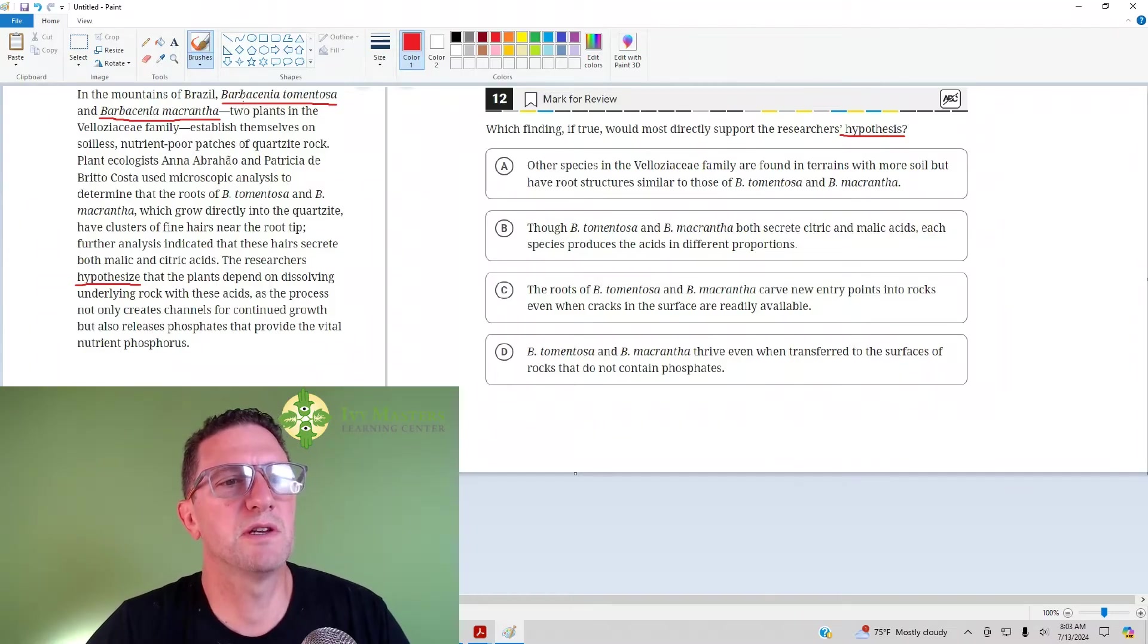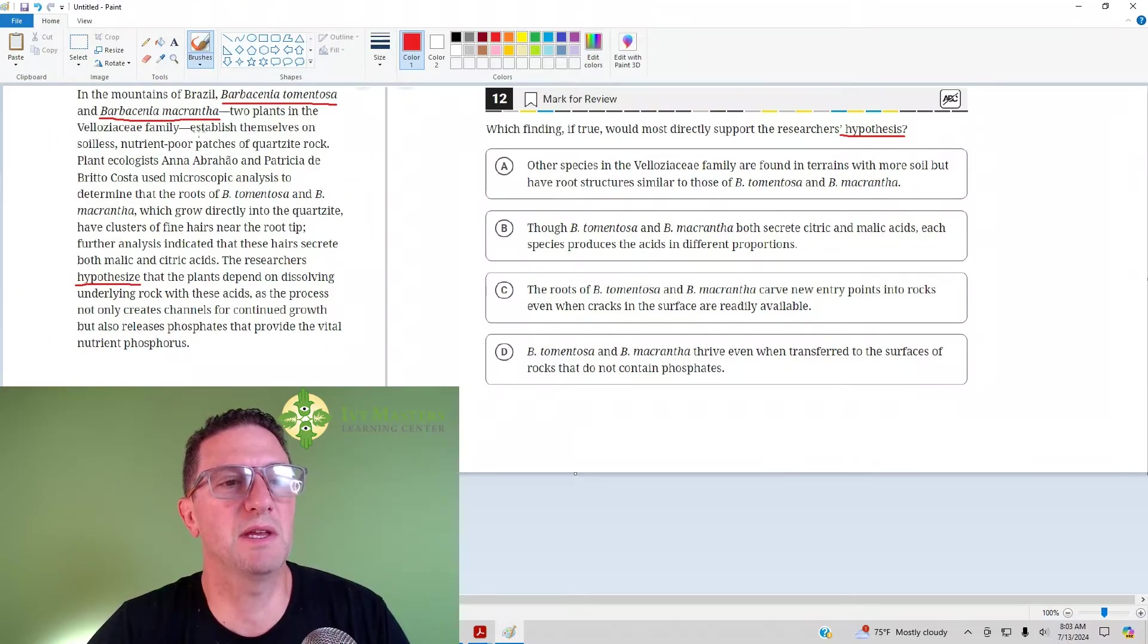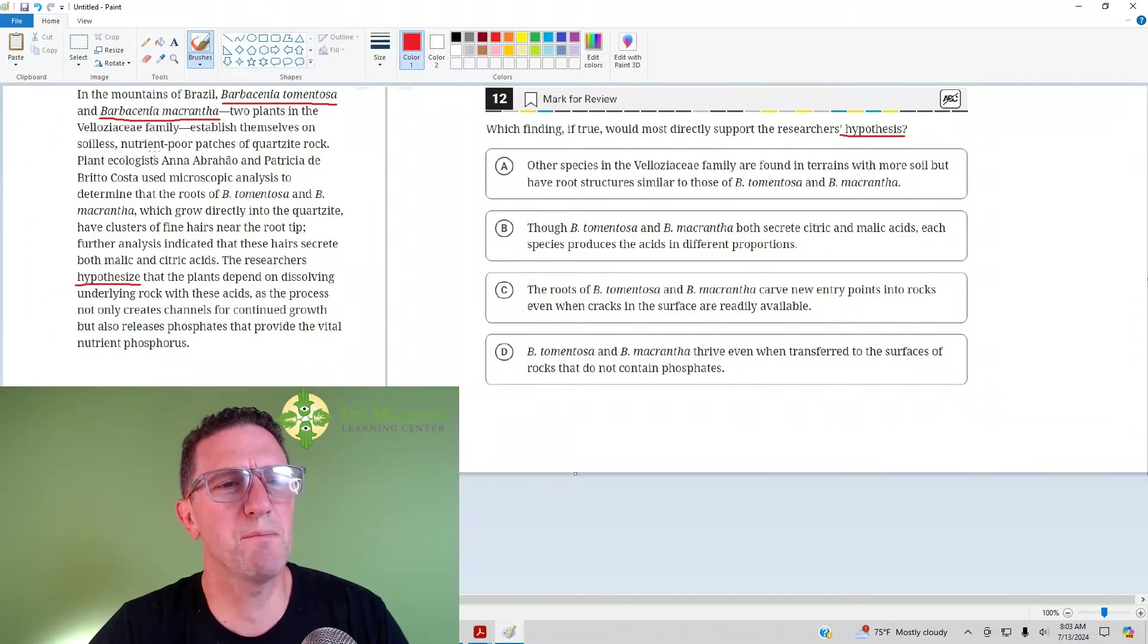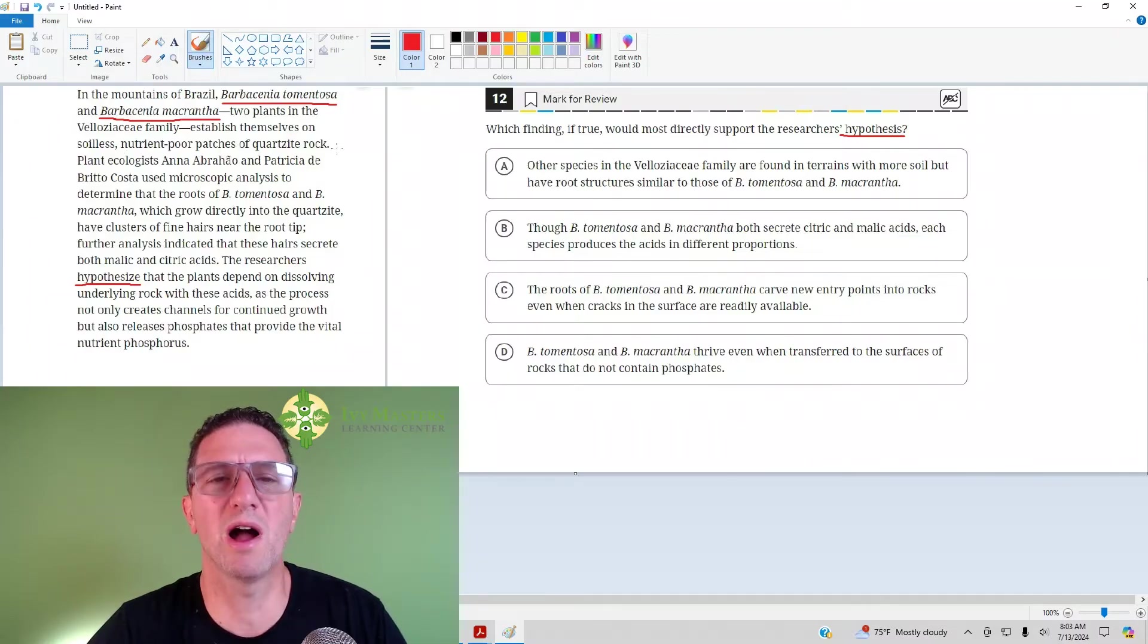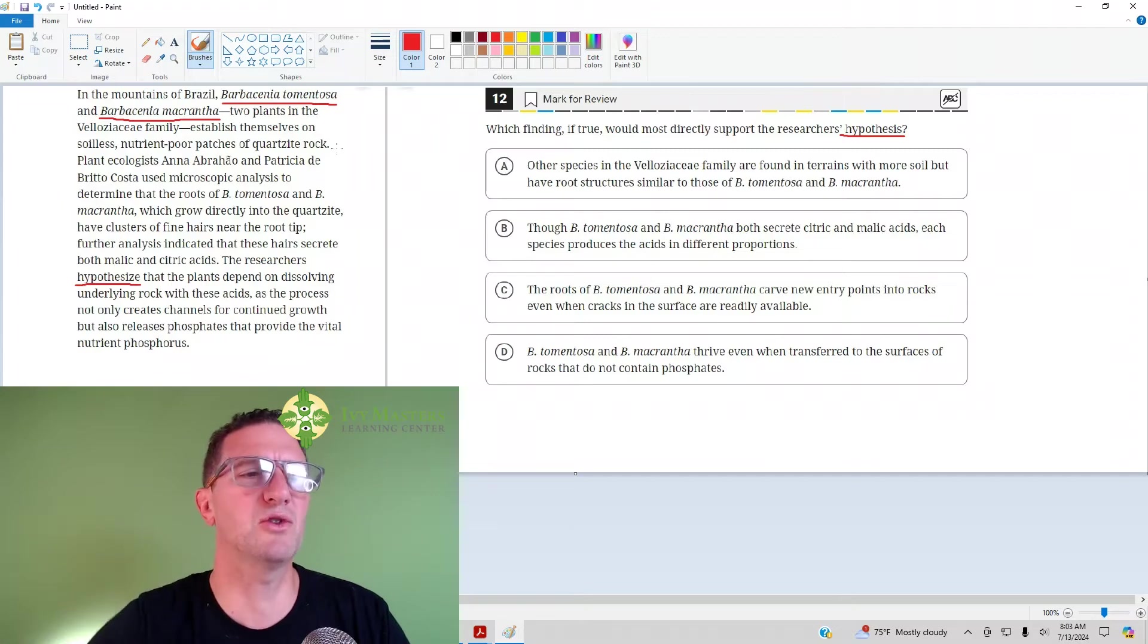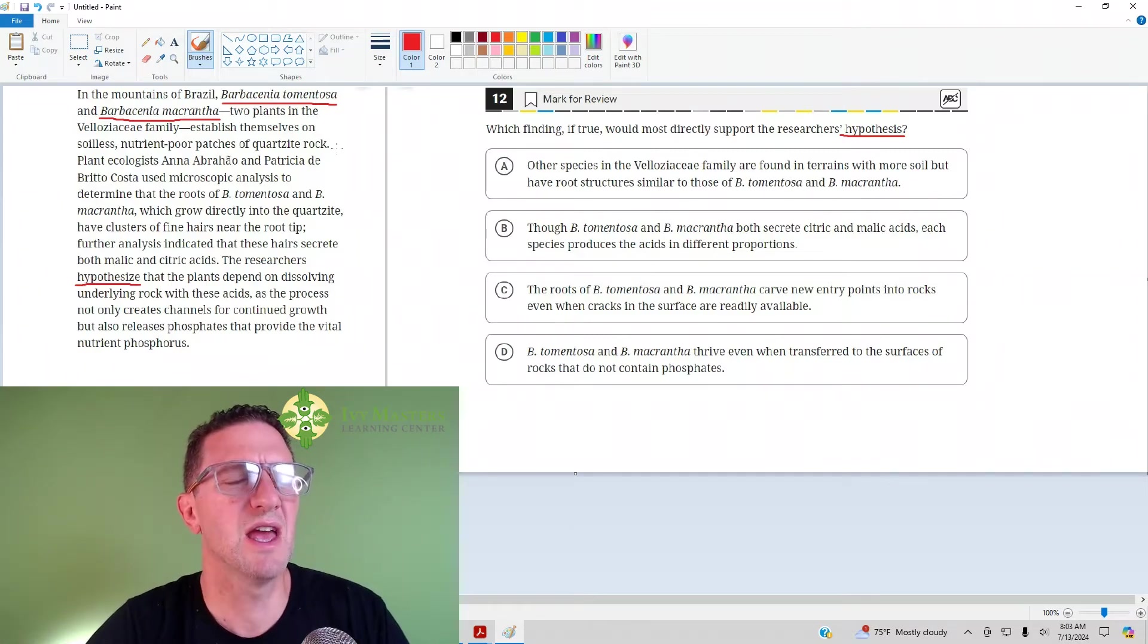In the mountains of Brazil, BT and BM, two plants in the V family, establish themselves on soilless, nutrient-poor patches of quartzite rock. So, you want to be an active reader. As you read, ask yourself questions, make predictions, and at this point, you should be puzzled. Why would it want to go on nutrient-poor patches of quartzite rock?